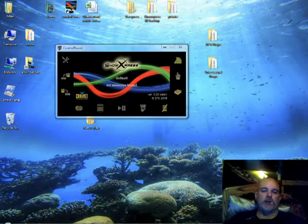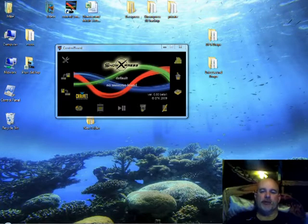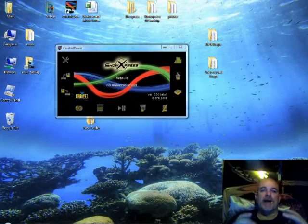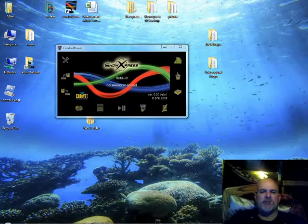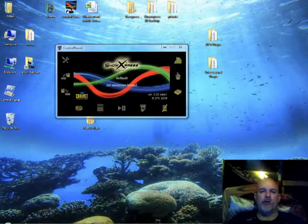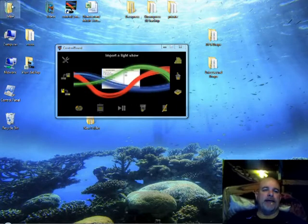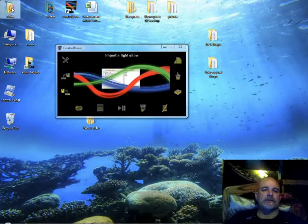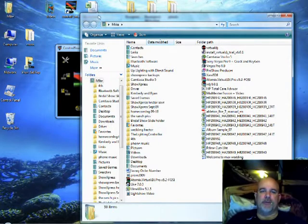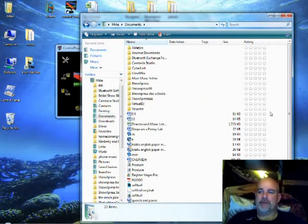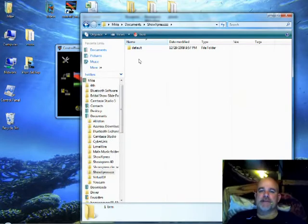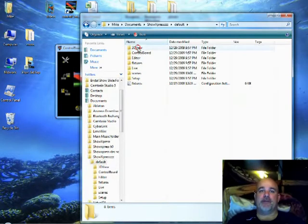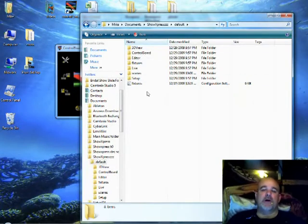The first thing you need to do is build a folder and call it something unique in your My Documents folder because My Documents seems to be easiest to map to in the mapping area. I have a scene or a folder in My Documents called, I have several, but Show Express ZZZ.